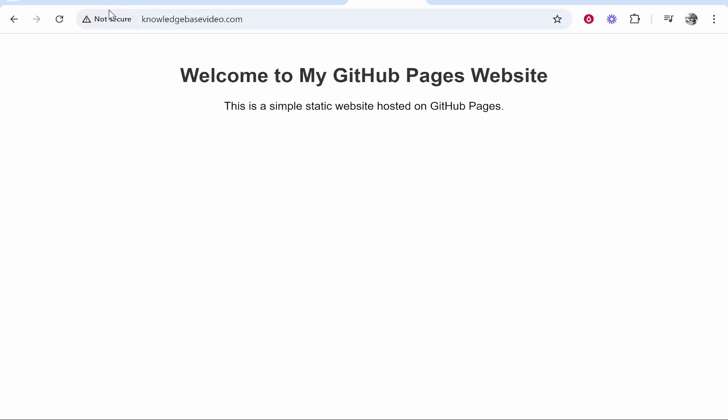Now don't worry about this not secure certificate here. Once your DNS settings are propagated GitHub will go ahead and issue you an SSL certificate. But that's how you can connect it. That's all you need to do. I hope that video helped you out.